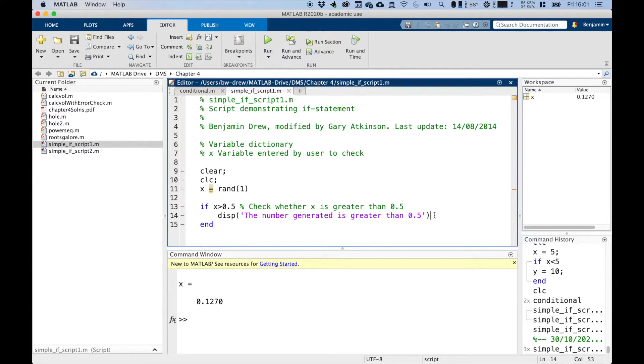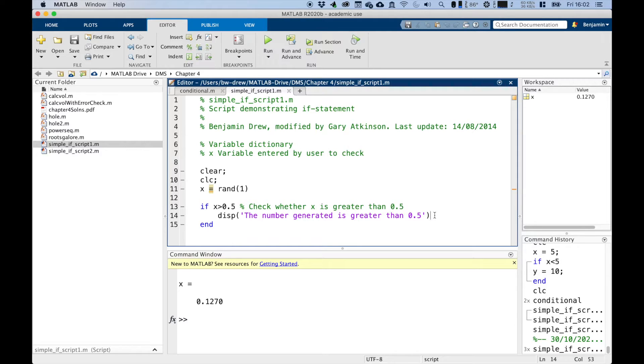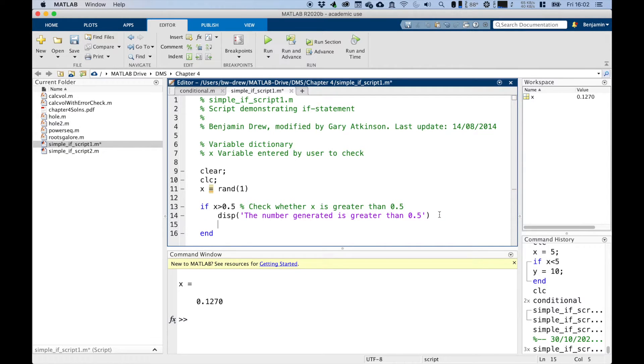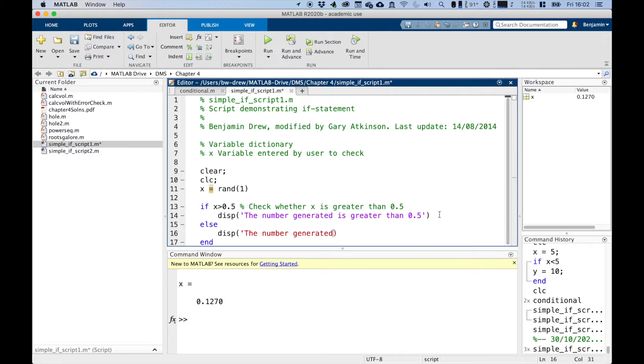Now we can modify this script to actually do various things depending on whether other conditions are met as well. And let's, it does other conditions if other commands are not met. Now we could obviously just say else disp and we could just enter the opposite. The number generated is less than 0.5.